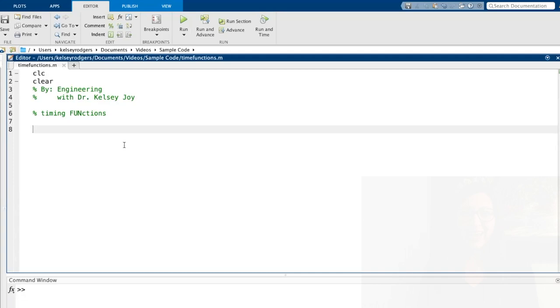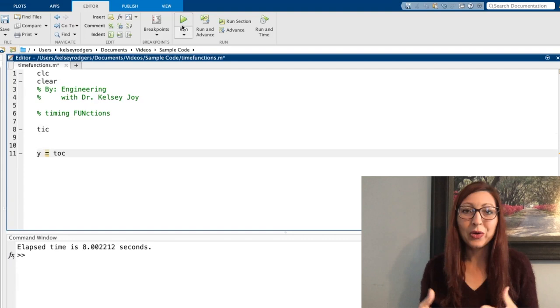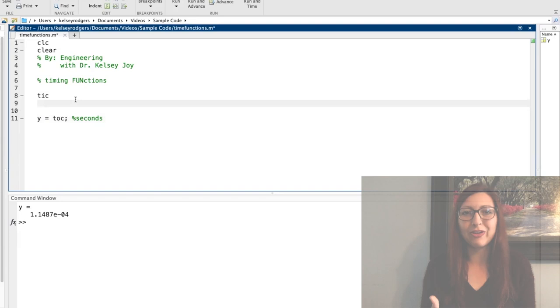MATLAB has a ton of functions you can use for timing. There are datetime functions and a lot to go with that, and then there are also some timer functions. In this video we're going to go through the tic and toc functions. Tic starts a timer and toc stops a timer. I can say tic and then toc and it'll tell me how much time has elapsed in my command window, or I can assign toc to a variable to store the elapsed time.